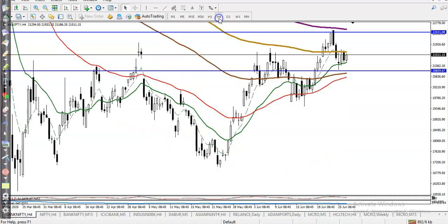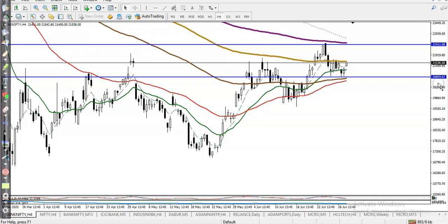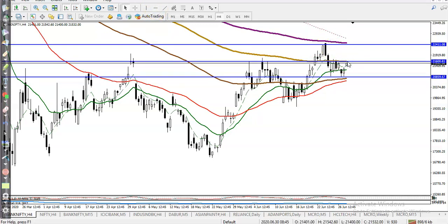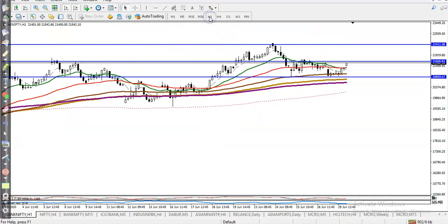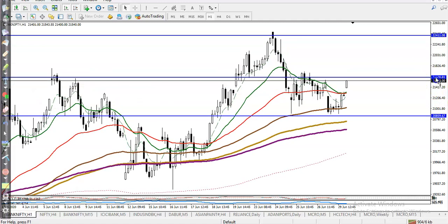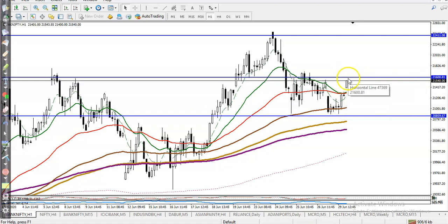On the smaller timeframe, price is giving a correction from this area, creating higher highs and higher lows. I want to draw a horizontal line connecting the 100 moving average — we need a breakout. Once they break that level, we will go for a buy. On the H1 chart, price is also running in an uptrend, and we are waiting for it to break this level.